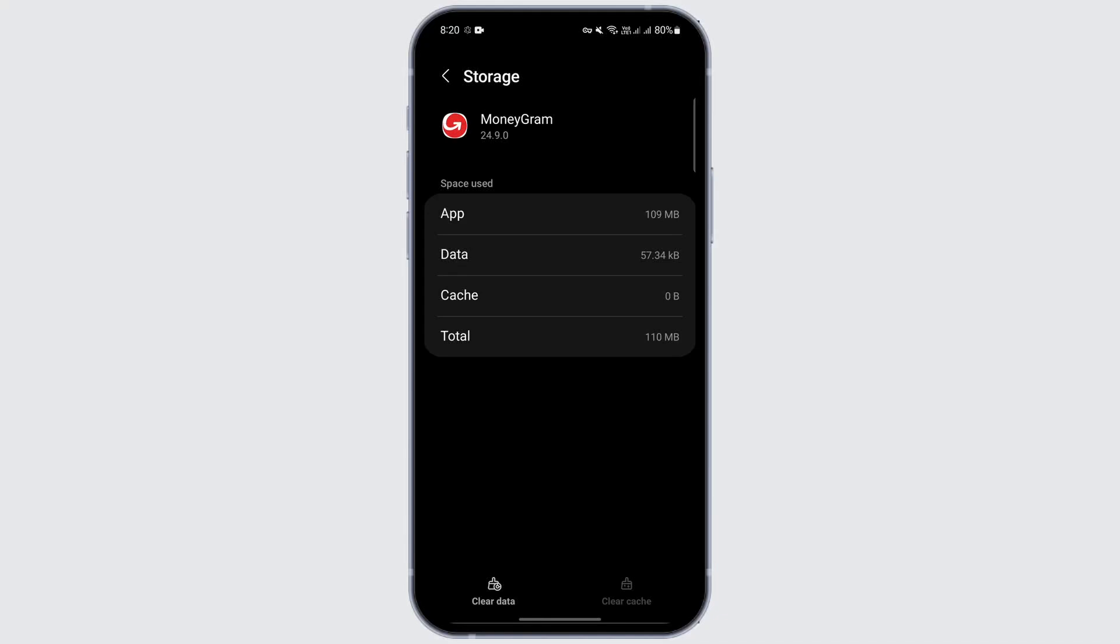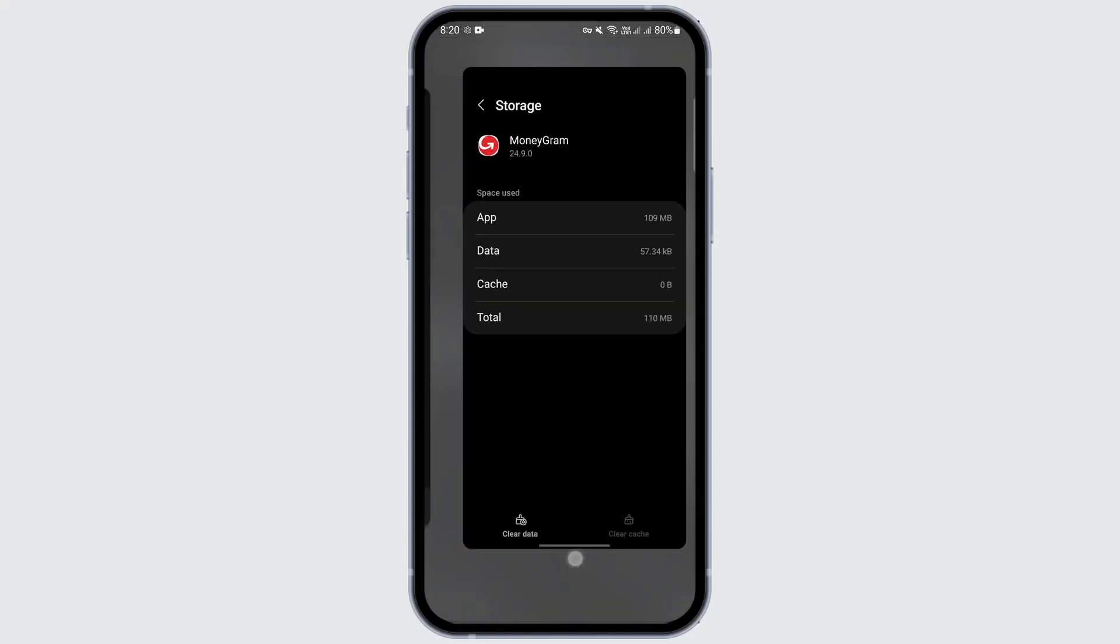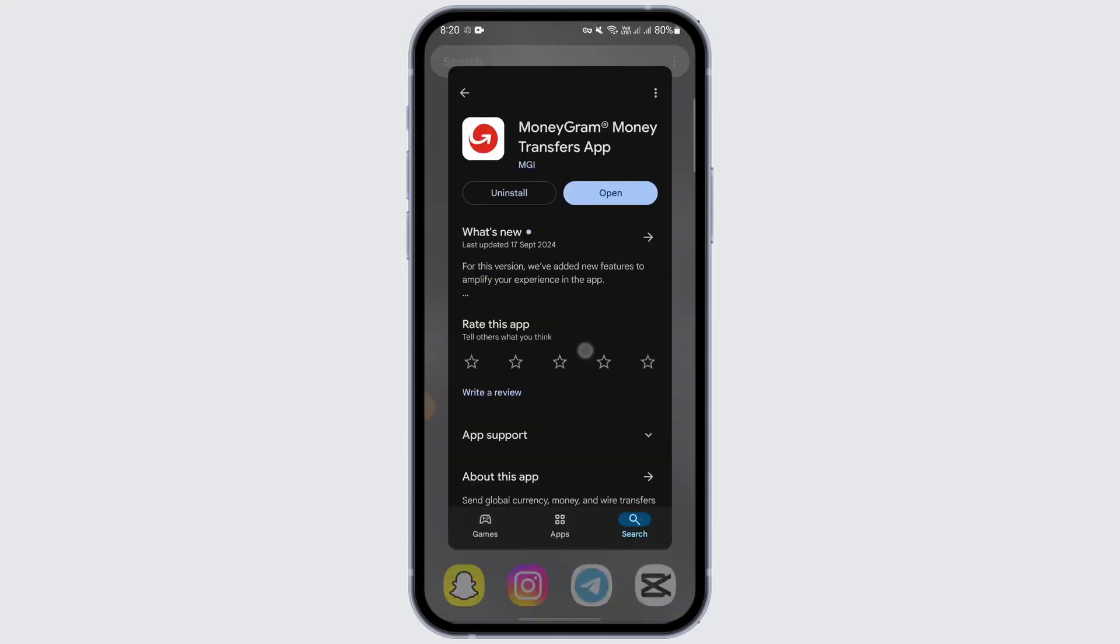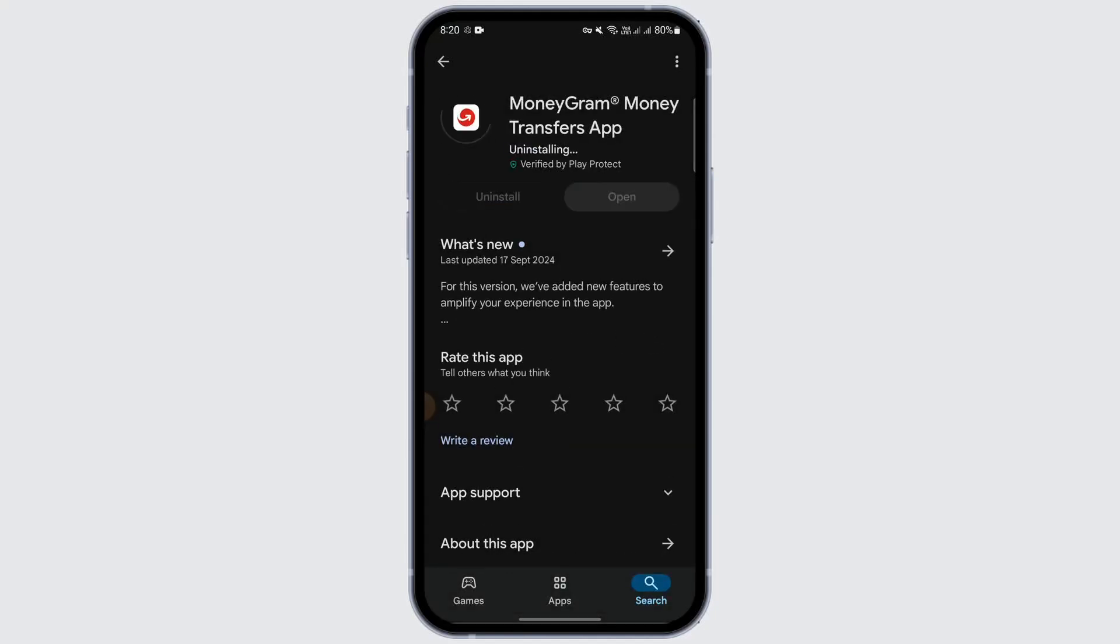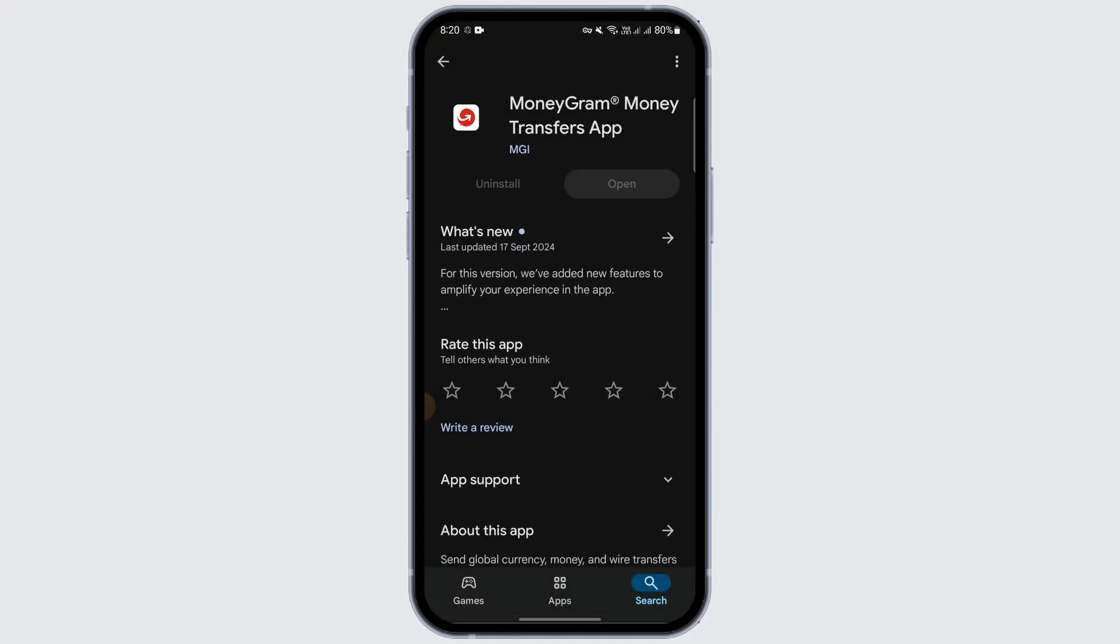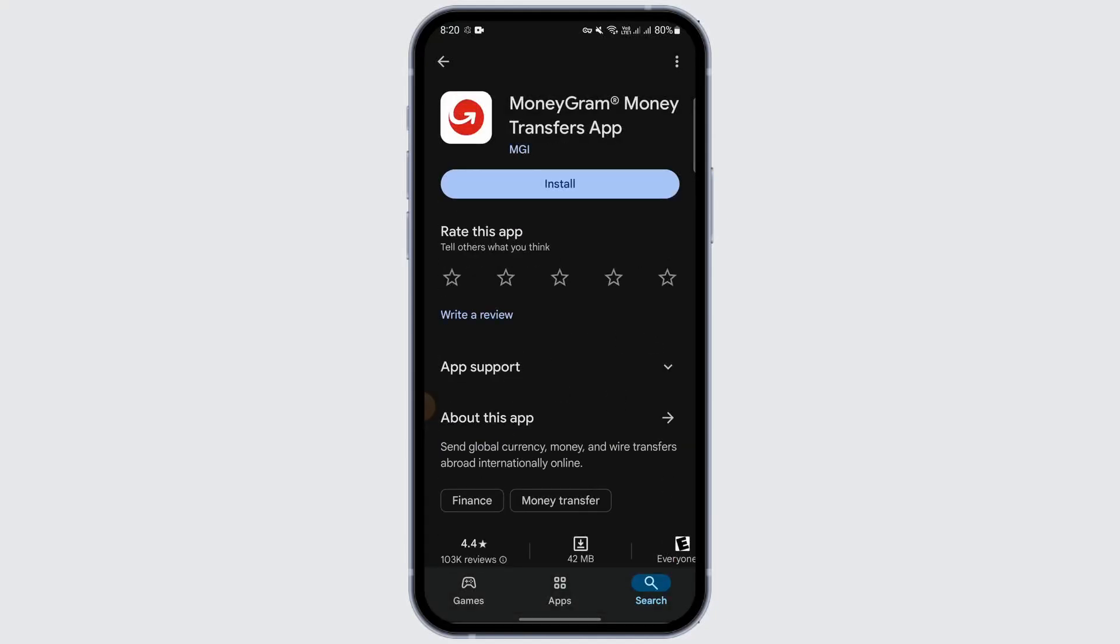So even if this process doesn't work, then what you can do is uninstall the app and reinstall it. For that, just tap on uninstall and wait for the uninstallation to be completed. After that, reinstall the application onto your device.